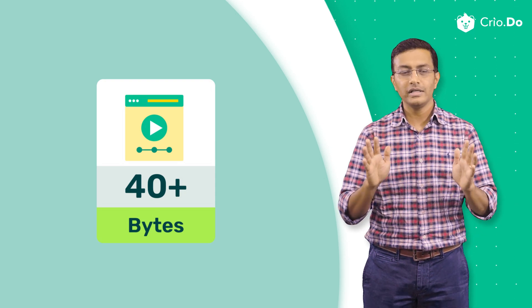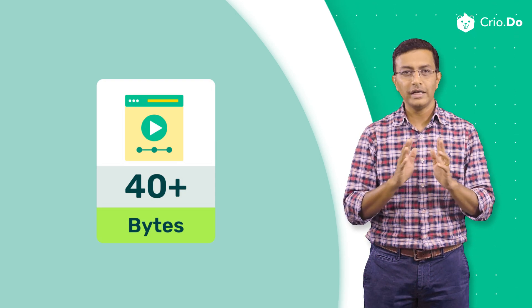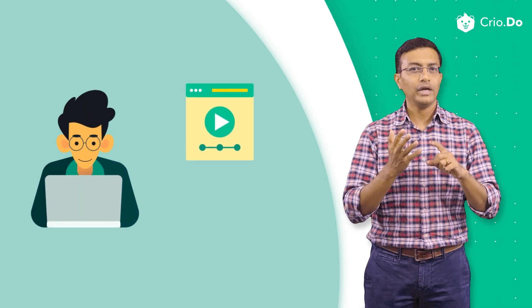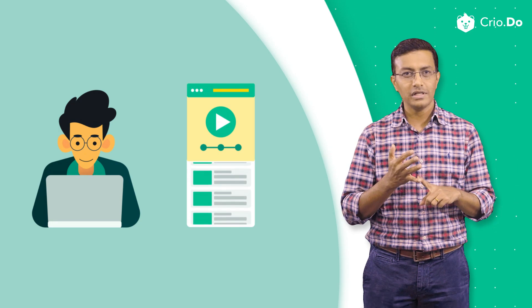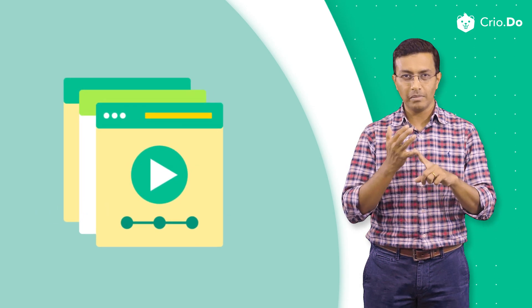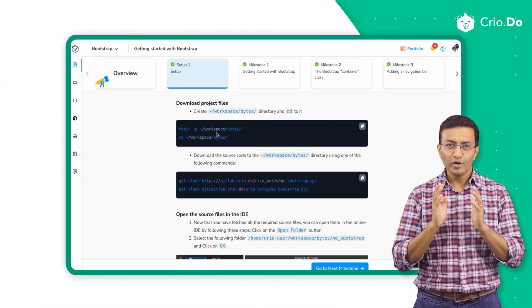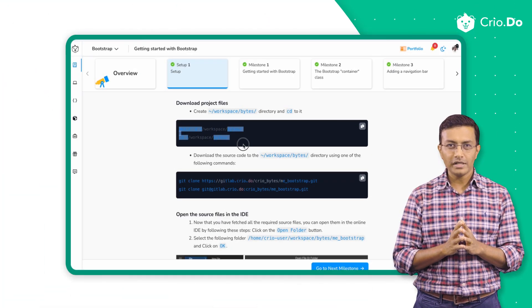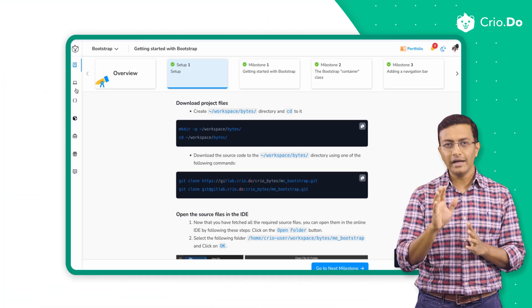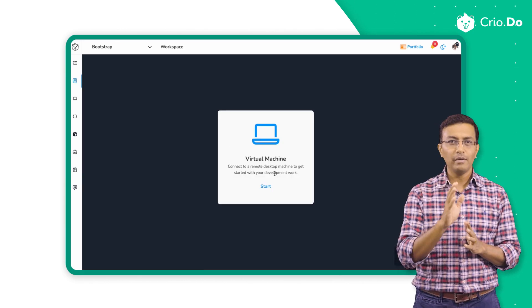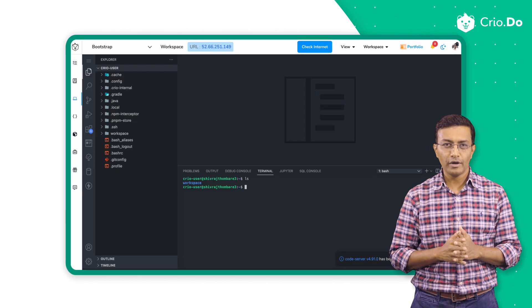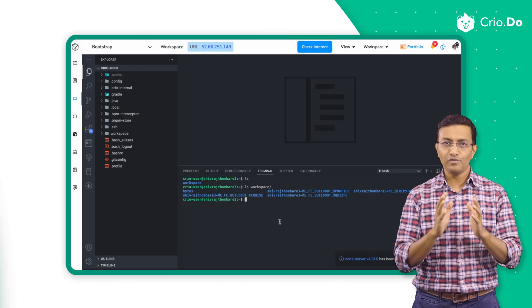This is the default learning sequence for any technology at Cryo. You get hands-on learning of technologies, libraries, and tools with these bytes, followed by applying these learnings to guided projects. This will be followed by coding projects right from scratch. To implement the code in bytes and projects, you will be coding on a dedicated virtual machine which is embedded onto the Cryo platform.